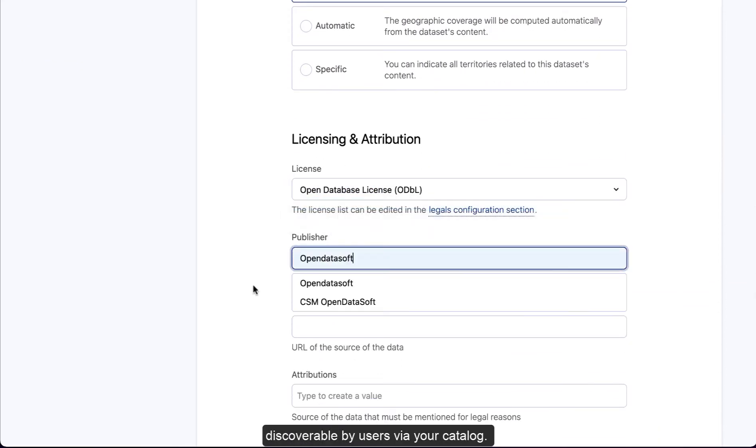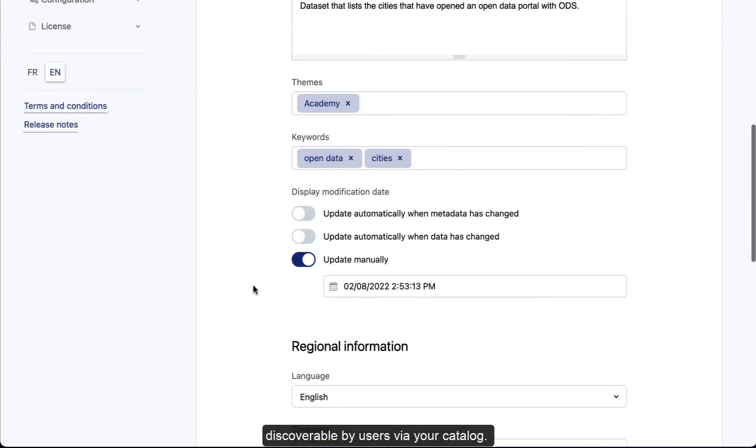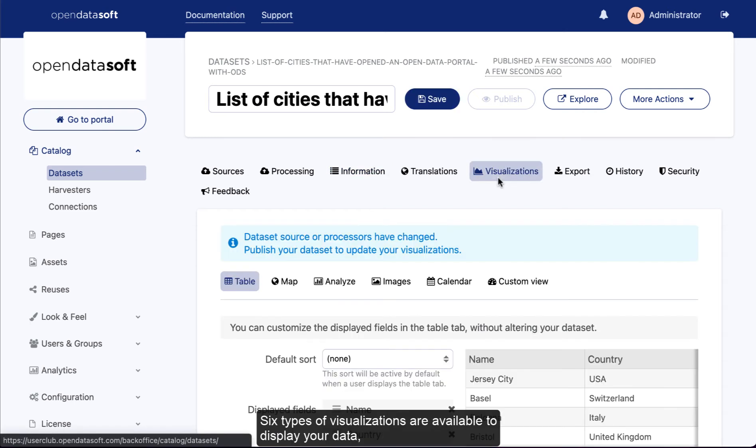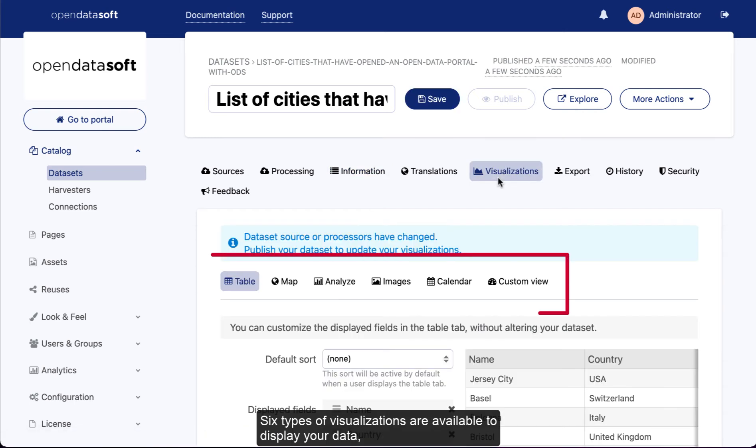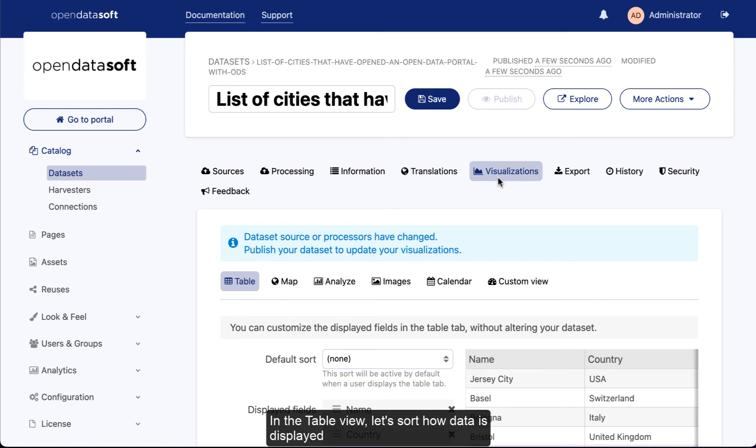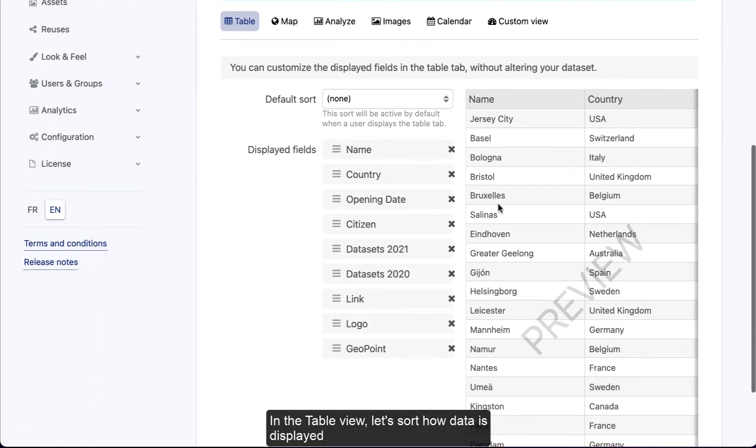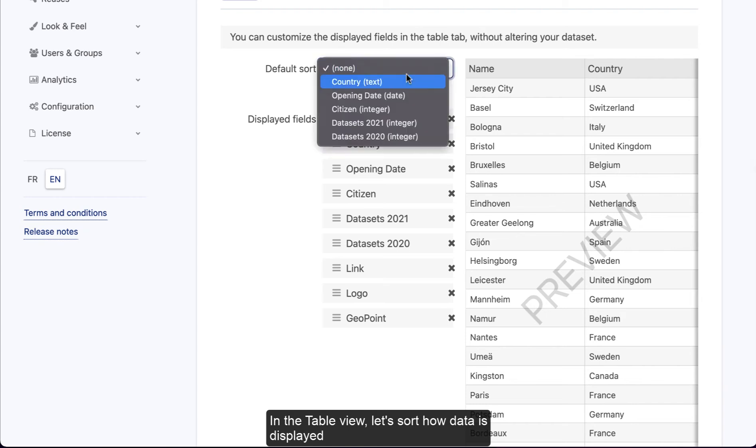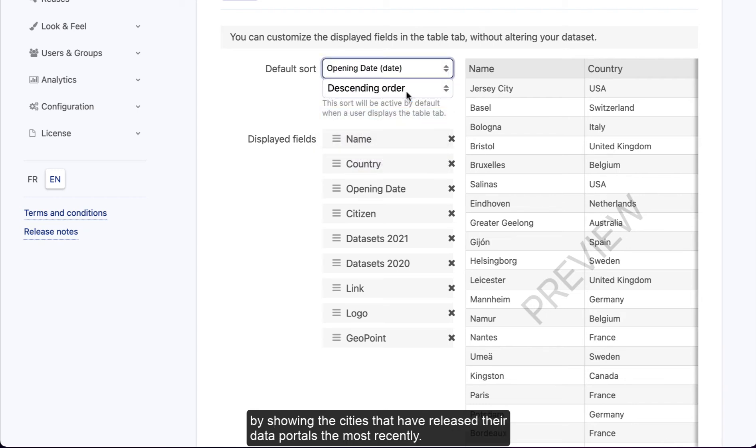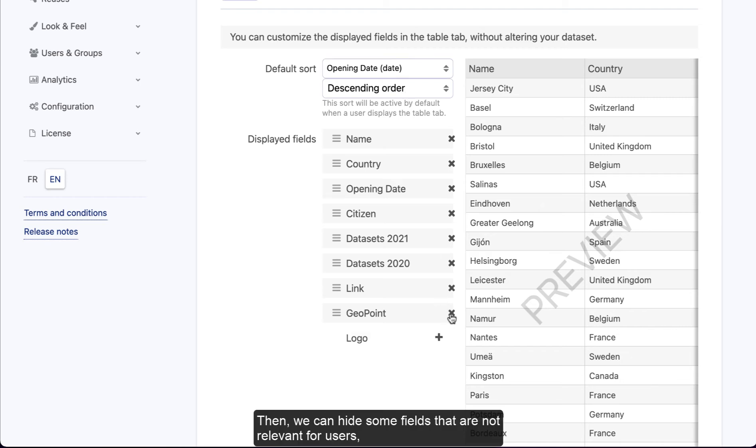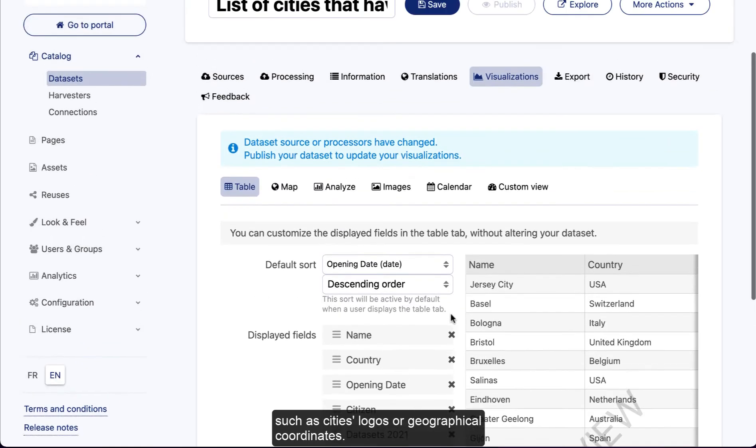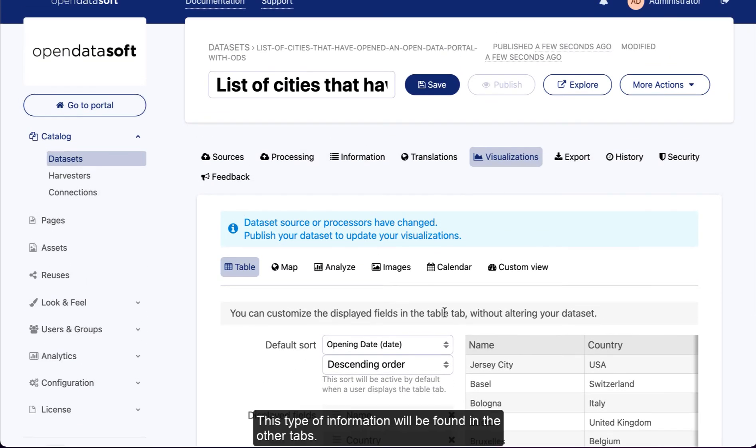Let's move on to the visualizations tab. Six types of visualizations are available to display your data and therefore give your users keys to dive deeper into the data. In the table view, let's sort how data is displayed by showing the cities that have released their data portals most recently. Then we can hide some fields that are not relevant for users, such as city logos or geographical coordinates. This type of information will be found in the other tabs.